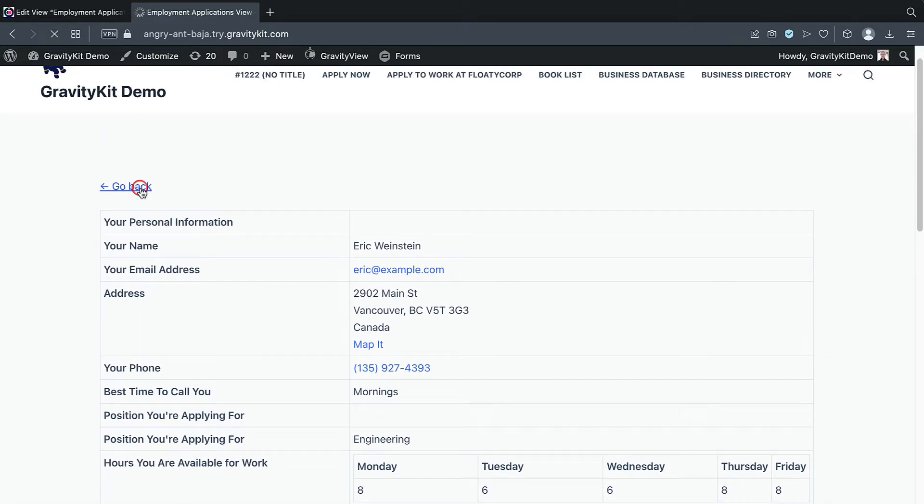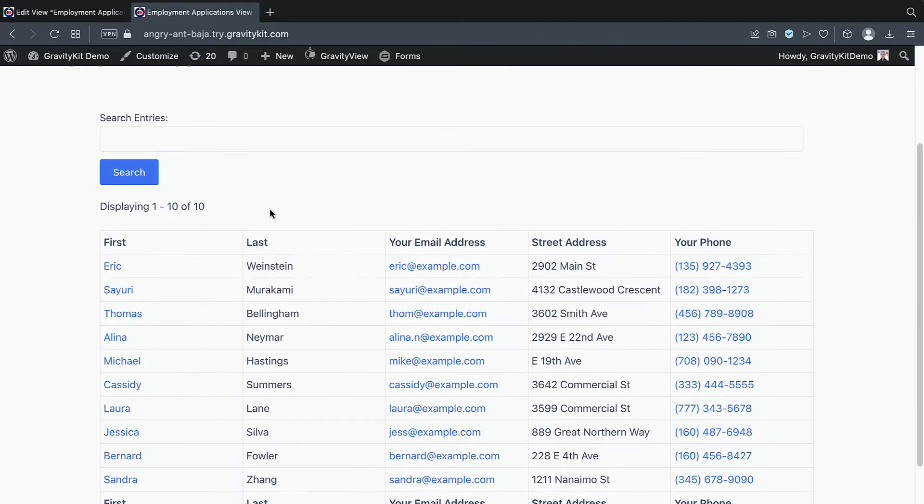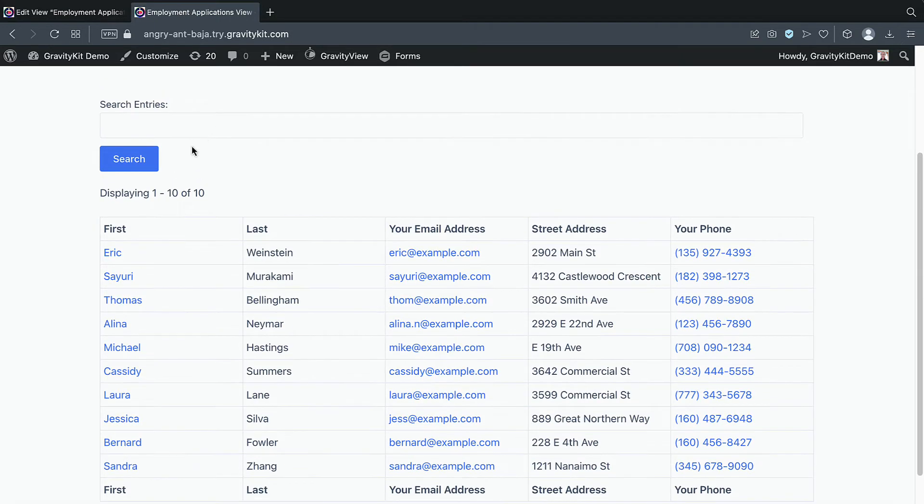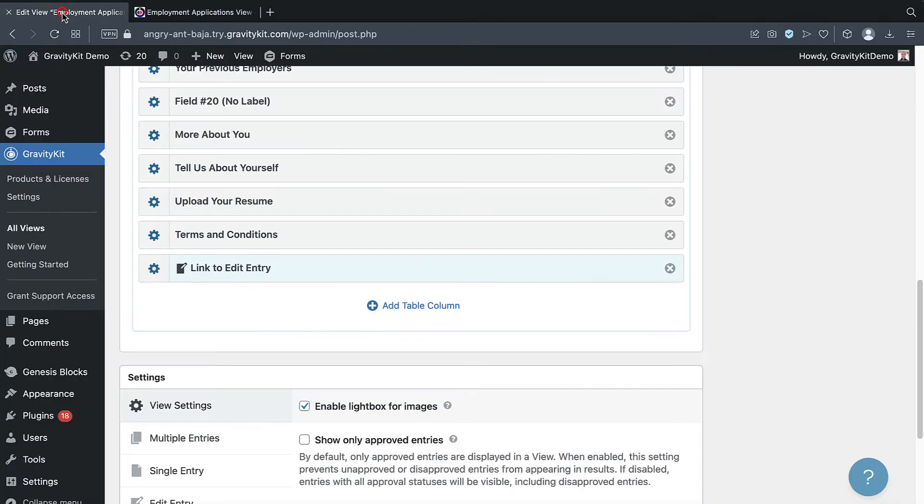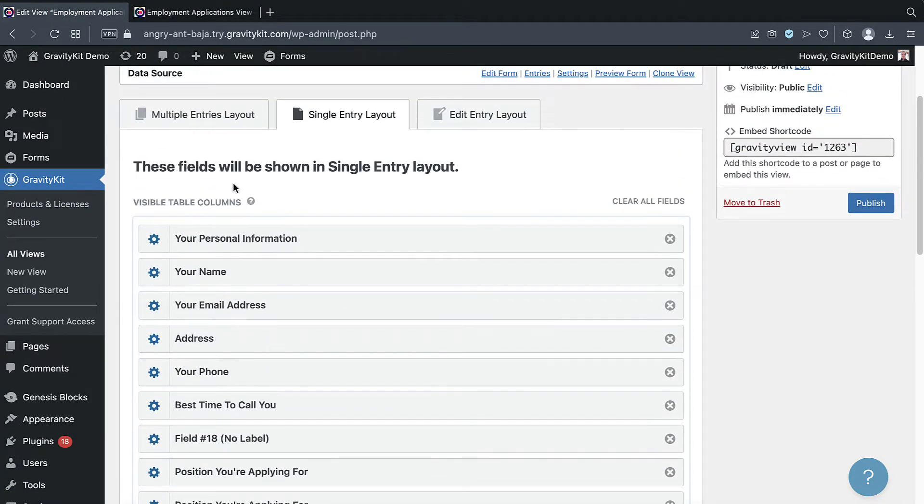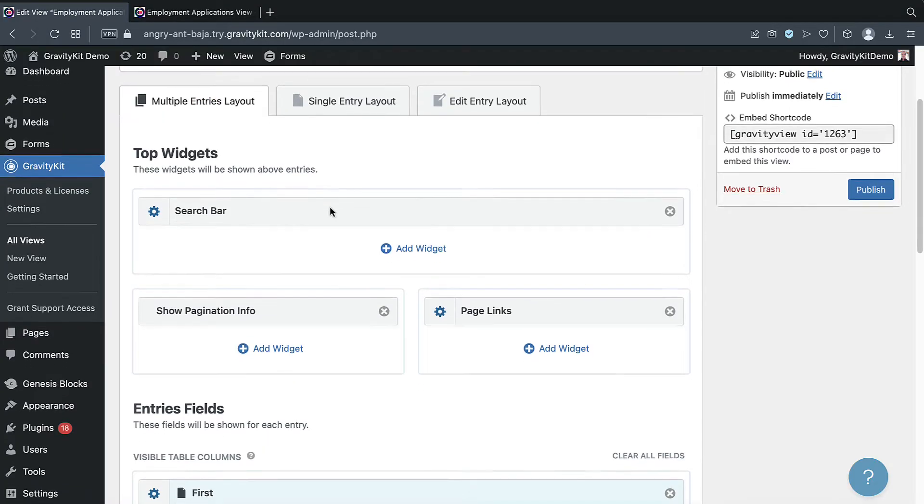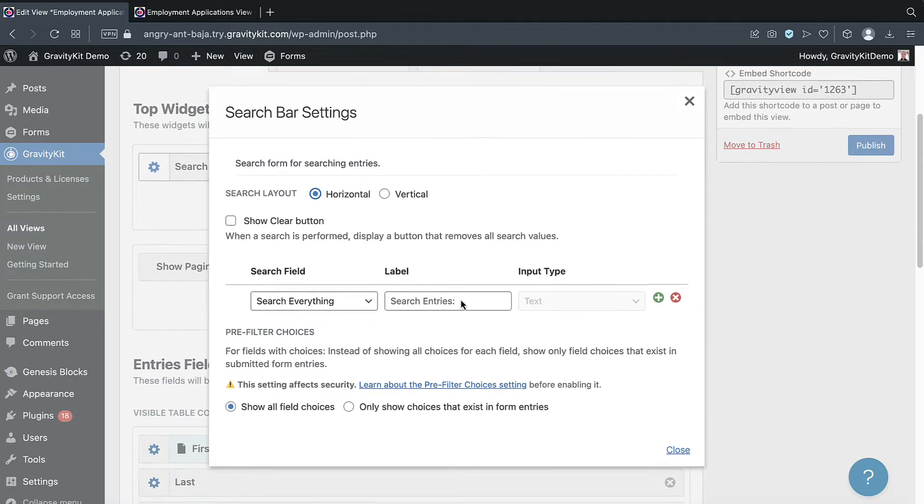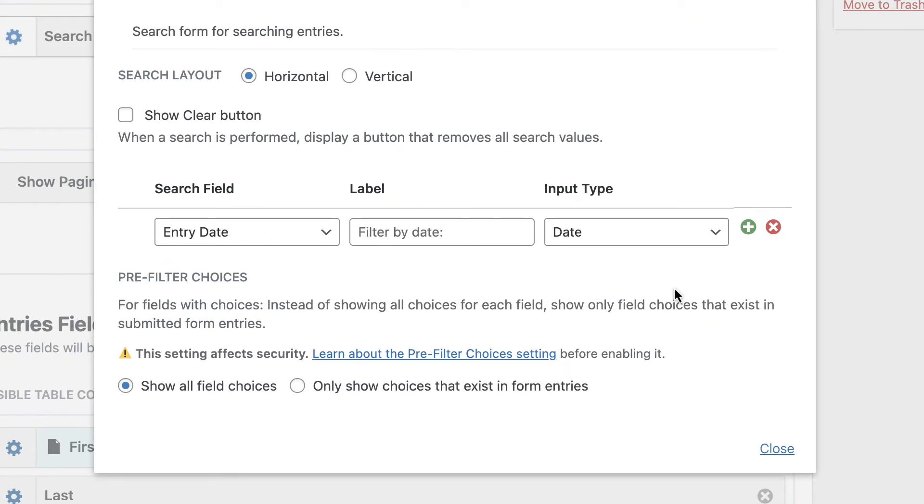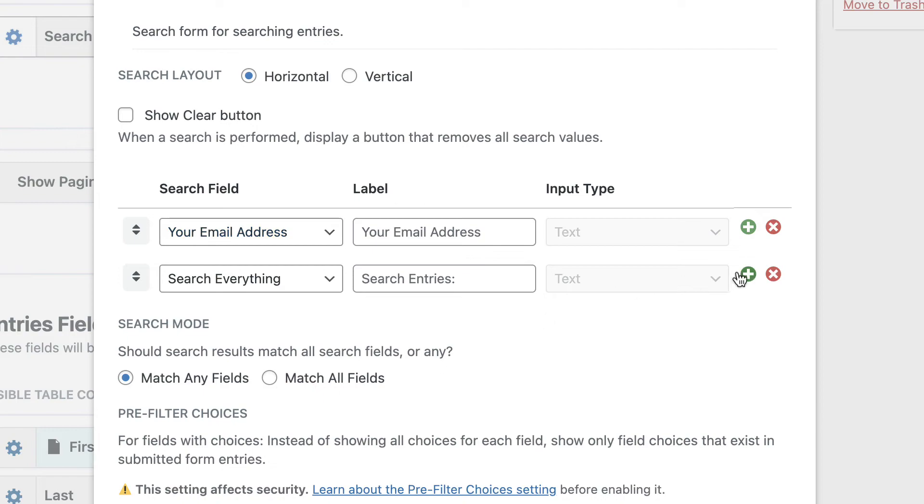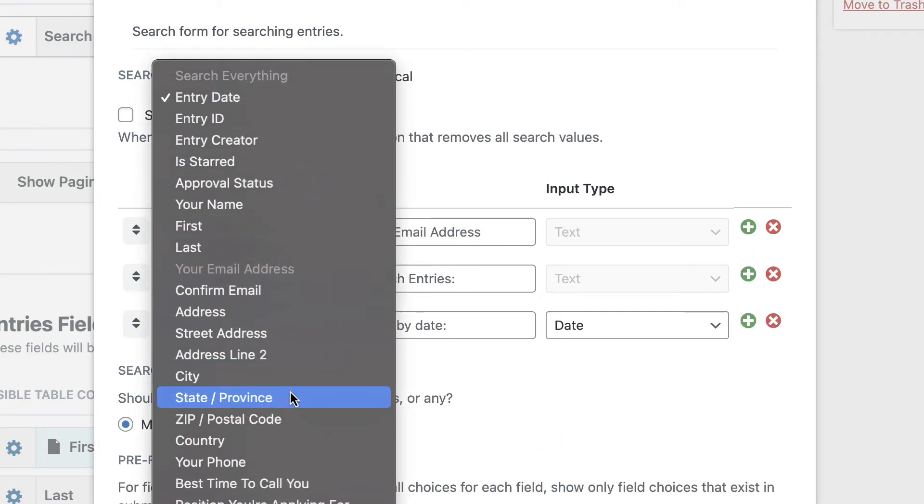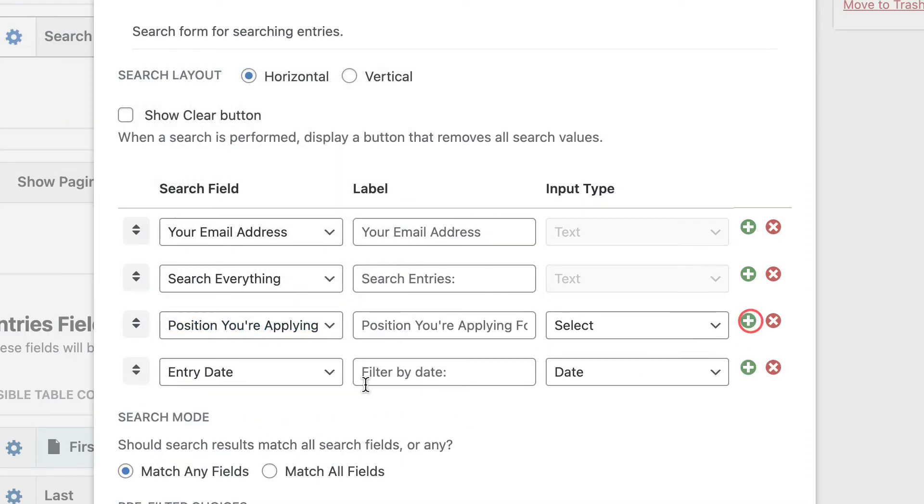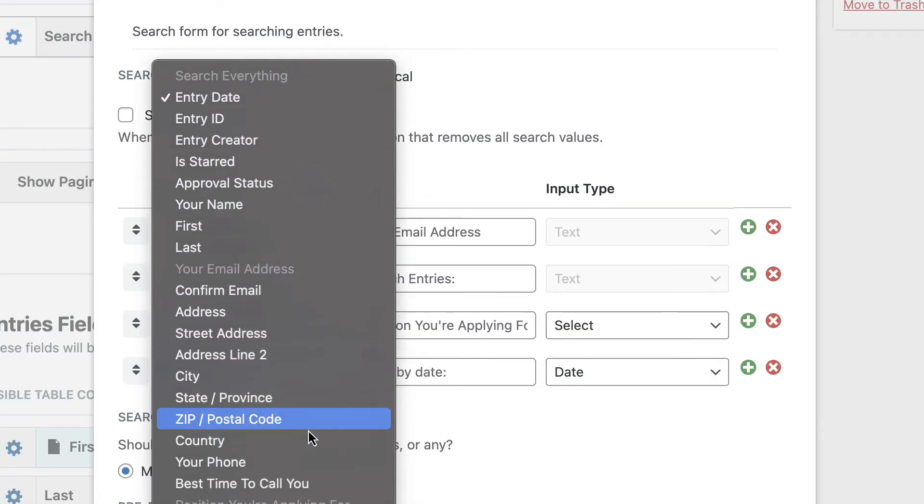And so let's go back to the main view. I decided I want to add a few more fields here on the multiple entries layout and maybe configure the search functionality too. So let's go back to the view editor. And I'll scroll up, click on the multiple entries layout. And let's start by configuring the search bar. So I can click on this gear icon here to bring up the search settings. And at the moment, we just have one search field. But let's add some more by clicking this plus icon. I'll update this search field to the email address. And I'll add another field for the position applied for. And maybe one more field for the city.